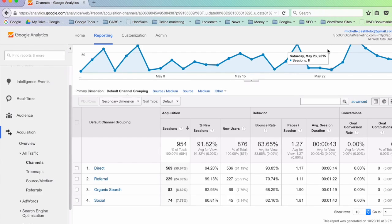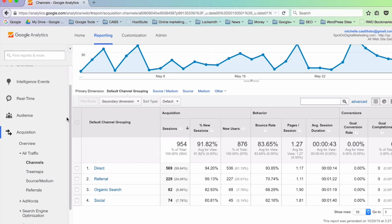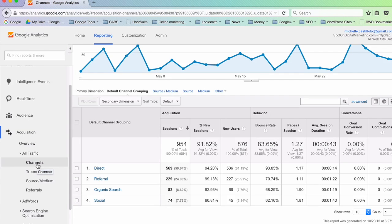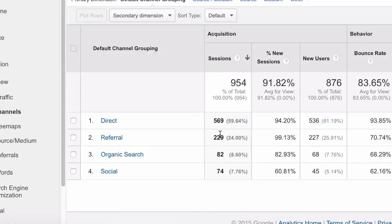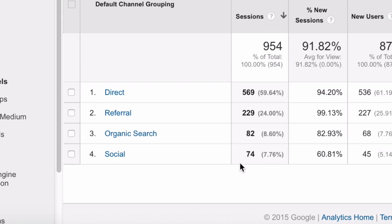To demonstrate the problem, I'm looking at Acquisition, All Traffic, Channels on one of my website's Google Analytics account. Here we can see different channels and the amount of traffic that they bring to the site.